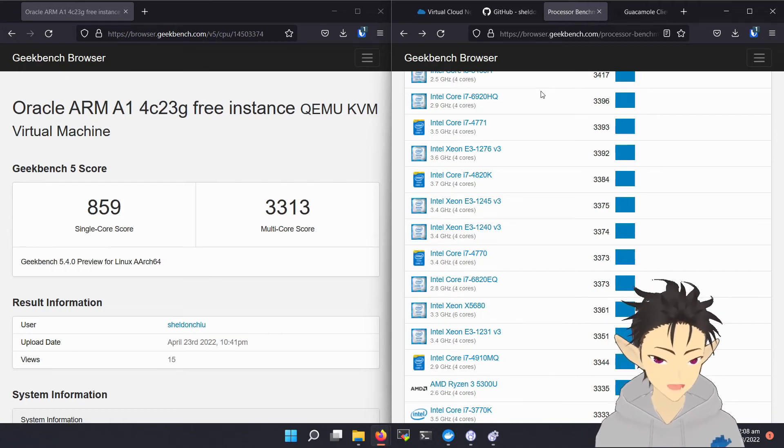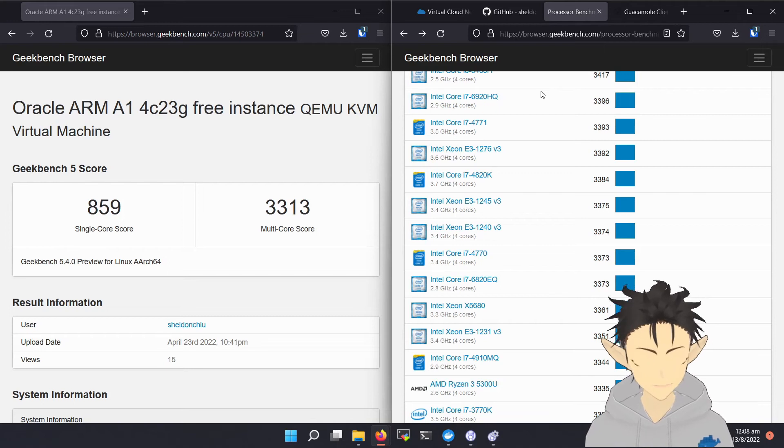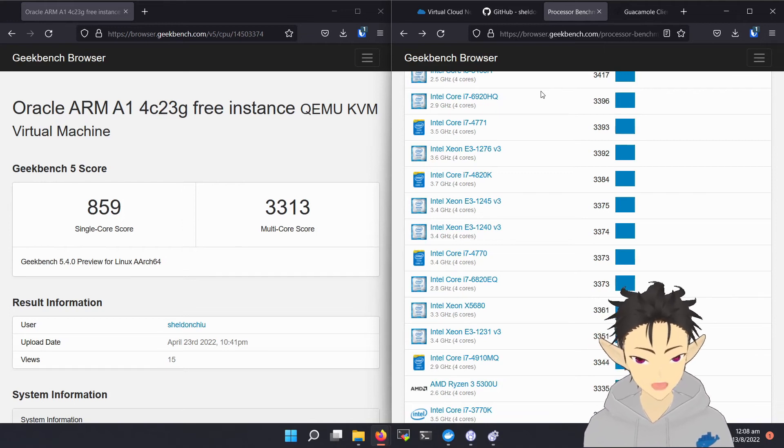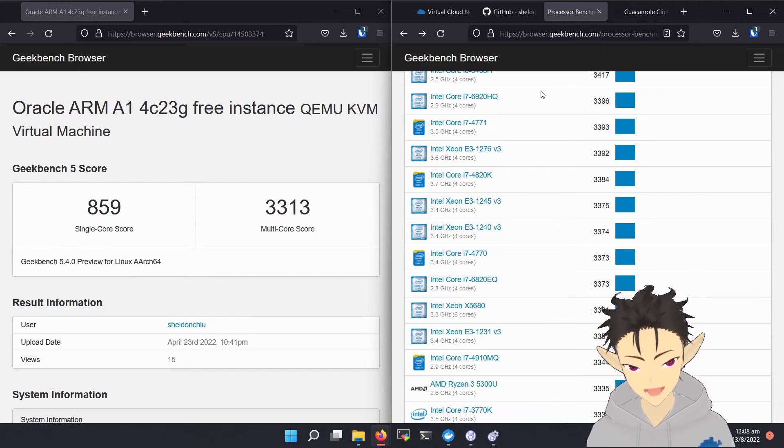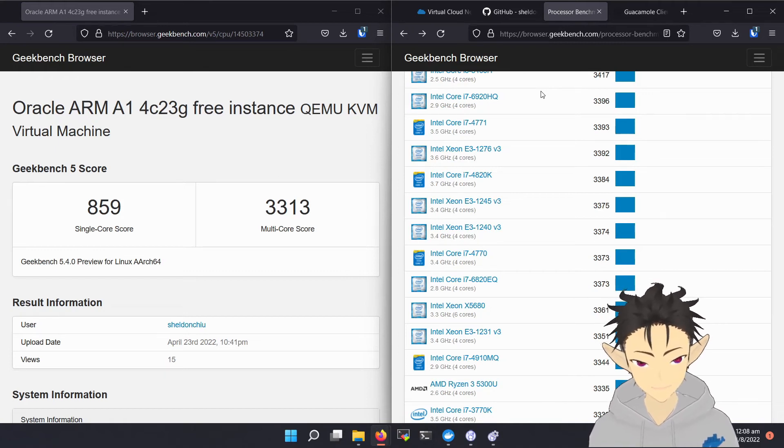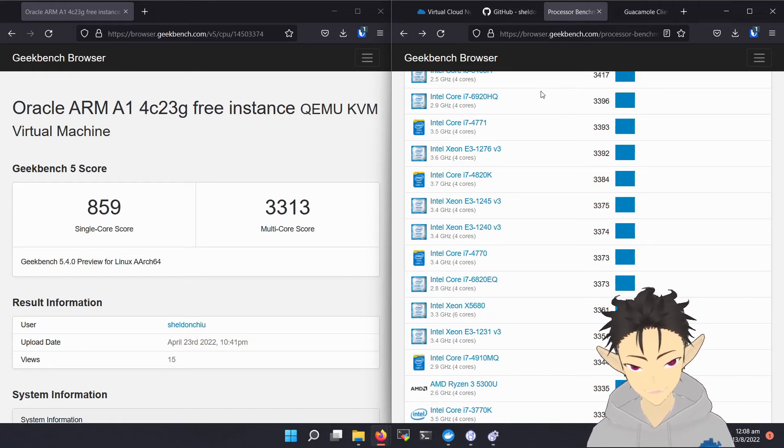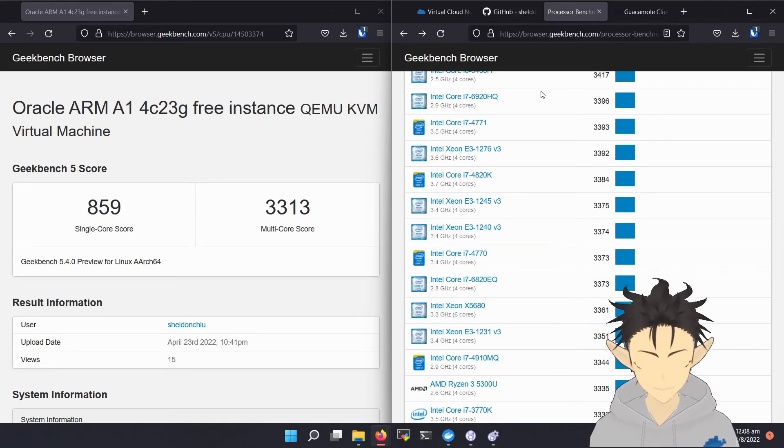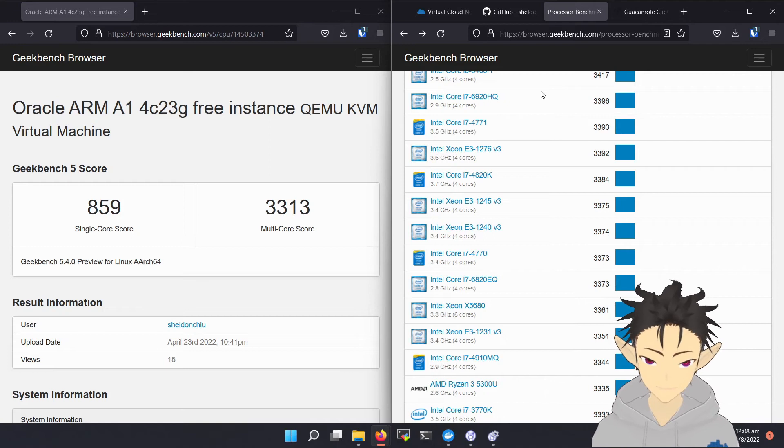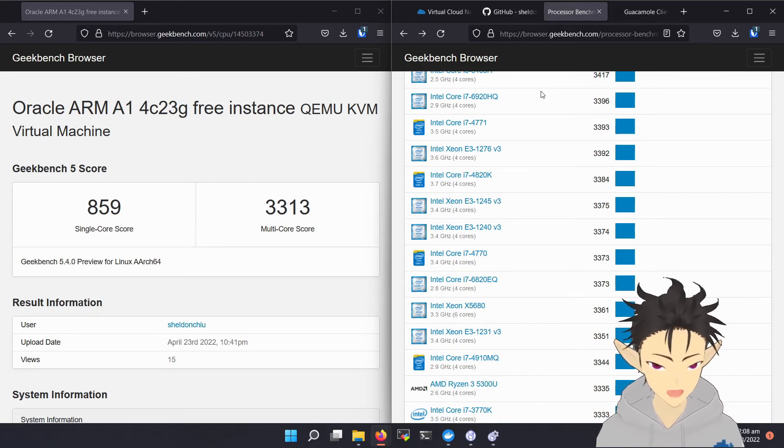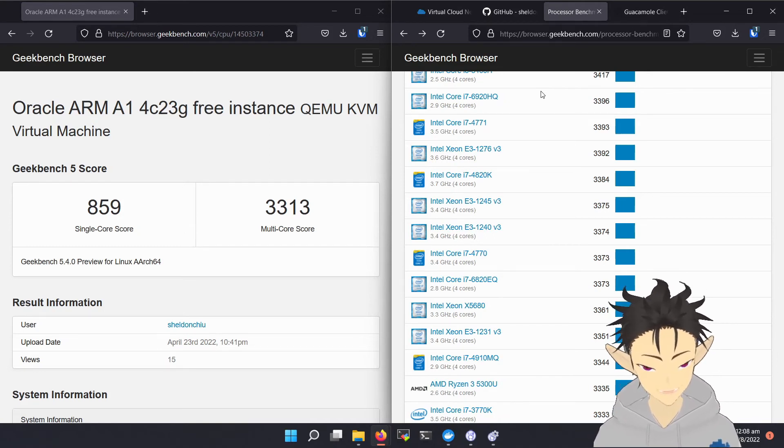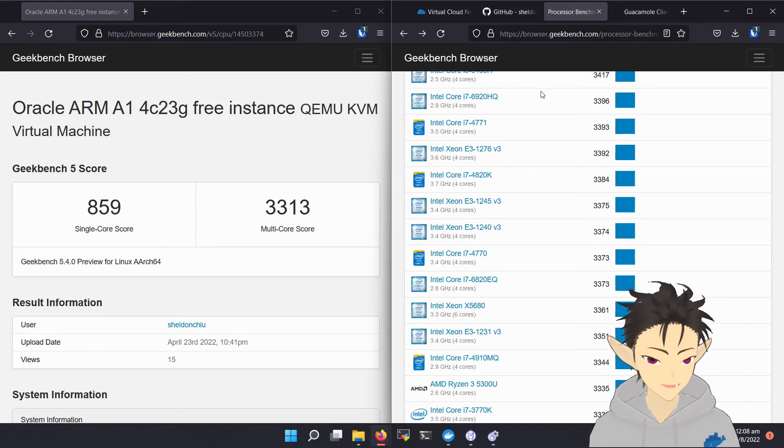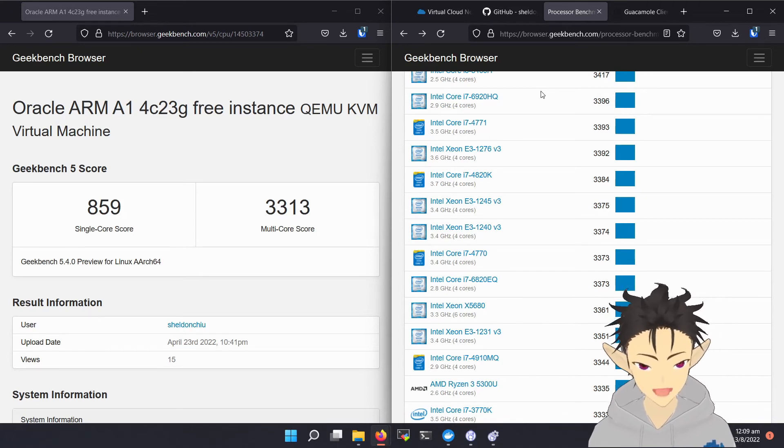Most of them are 4-core processors from Intel. And my conclusion is that Oracle should be giving you exactly 4 physical cores from the server-class ARM processor, which is very generous for free tier. And with this CPU performance and 24GB of RAM, I believe it should be able to handle most heavy workloads.